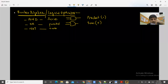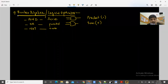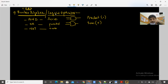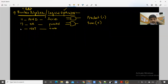We are talking about Boolean algebra — chapter number two. The very first thing you need to learn in Boolean algebra is the logical operators. There are three logical operators: one is AND, the second one is OR, and the third one is NOT.